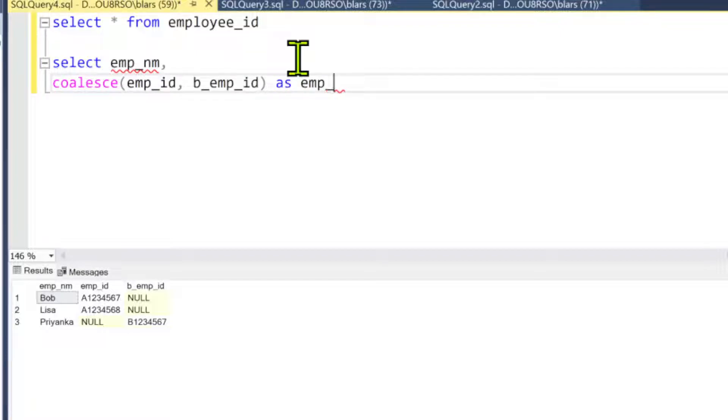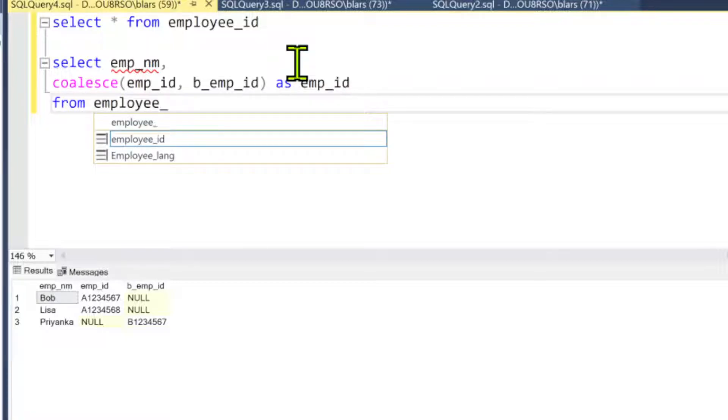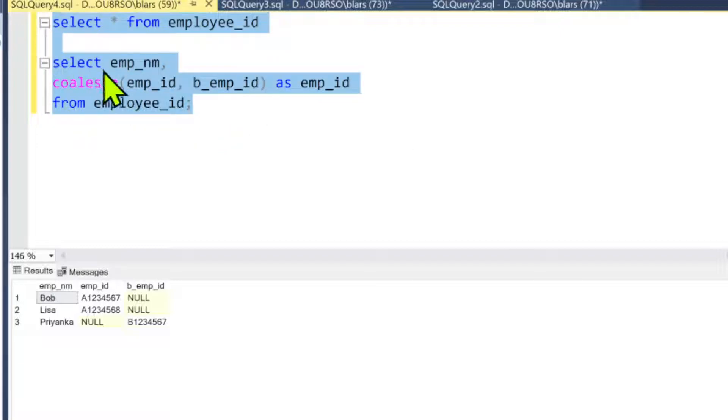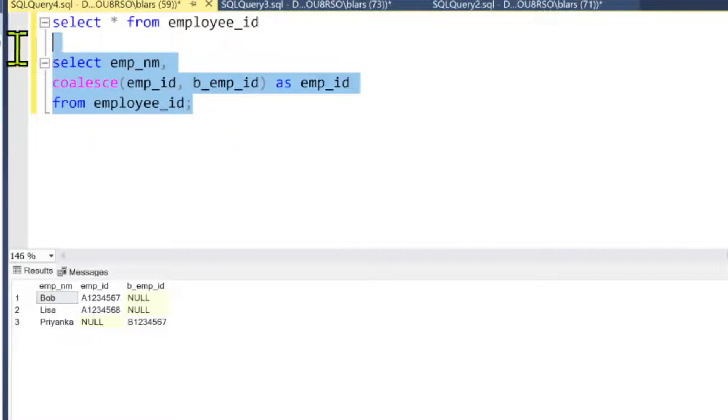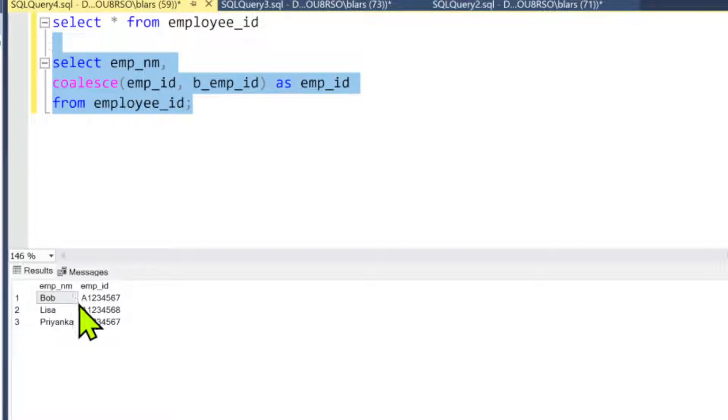call it employee_id in the name. And FROM, of course we need the table employee_id. There you go! Nice, even, simple list. We got rid of the nulls and everything. It went across there.